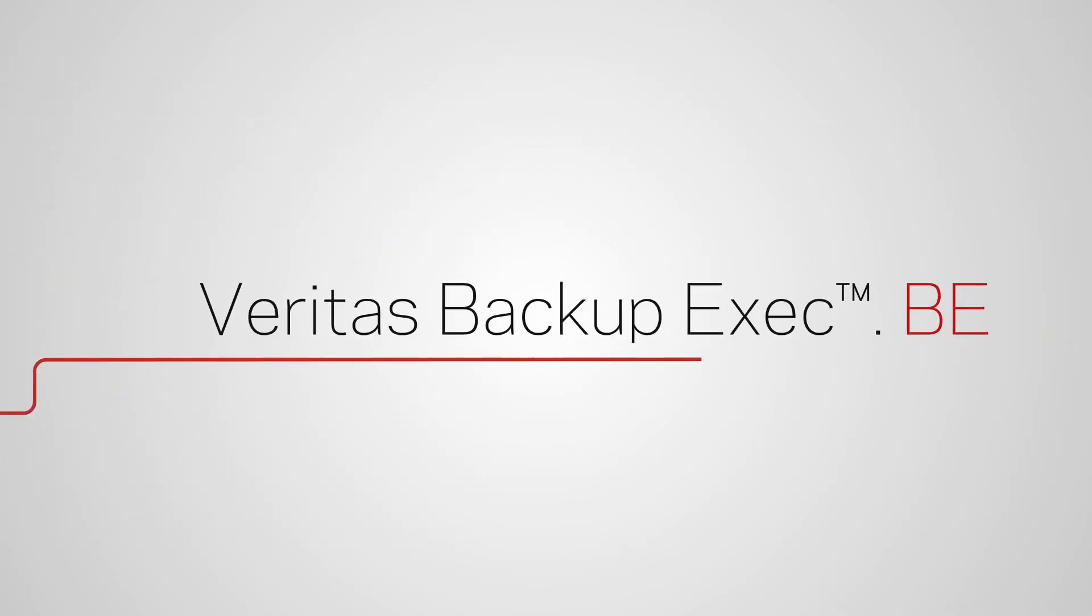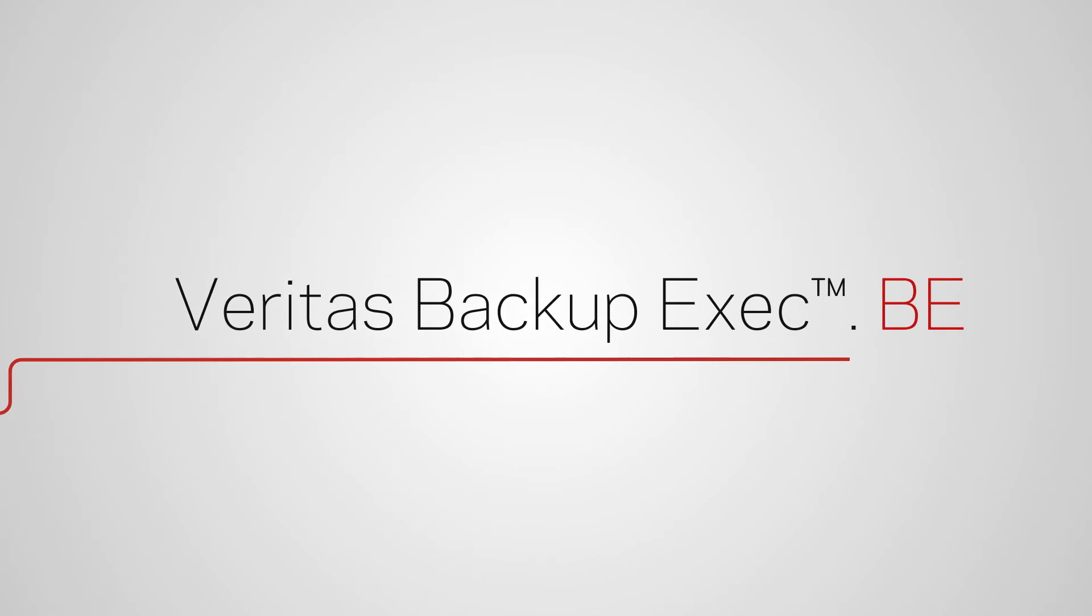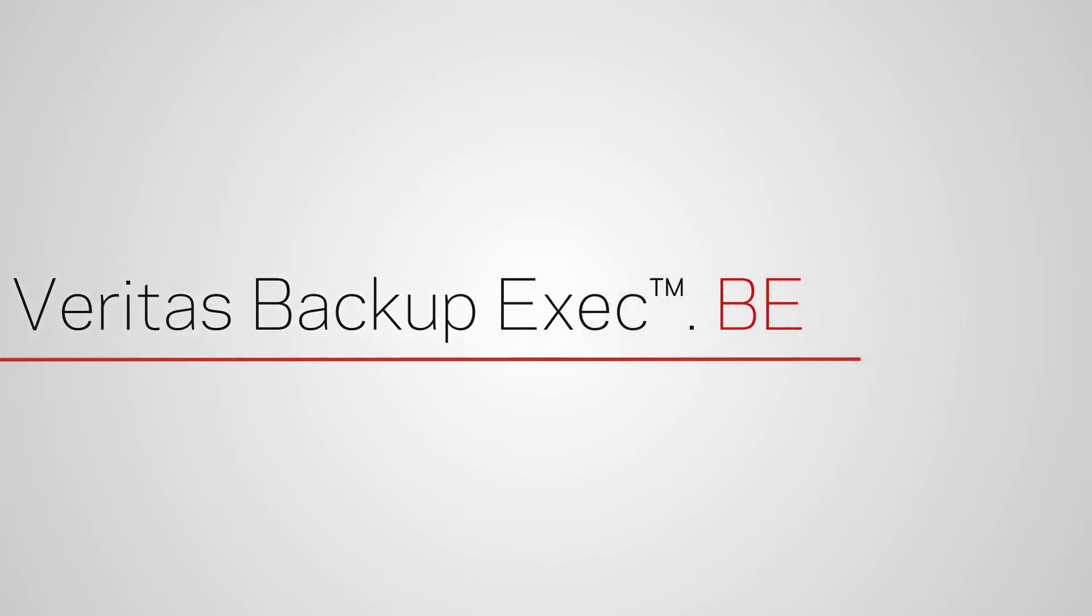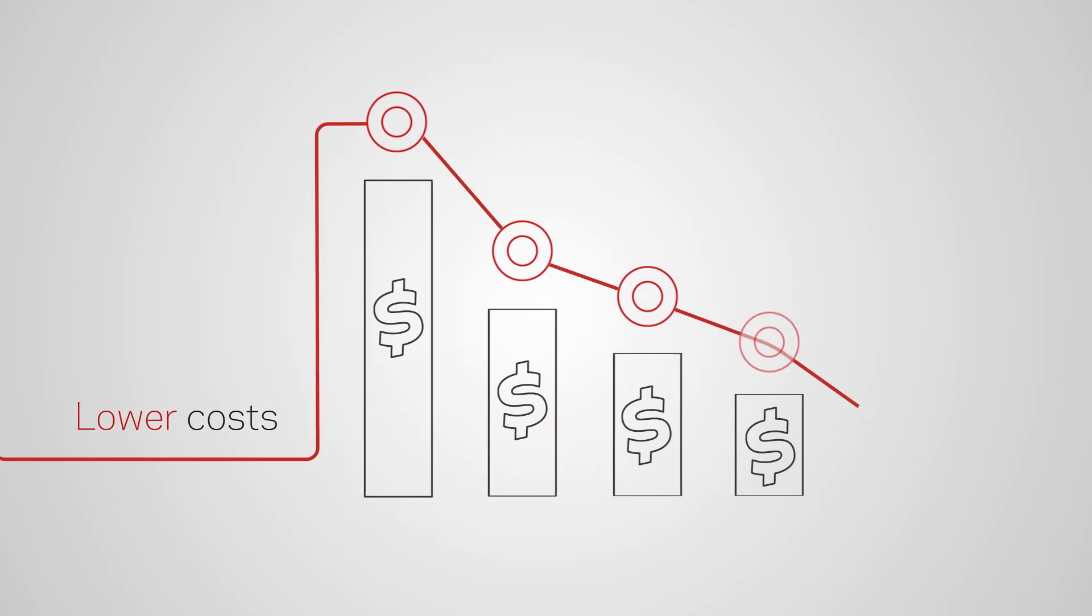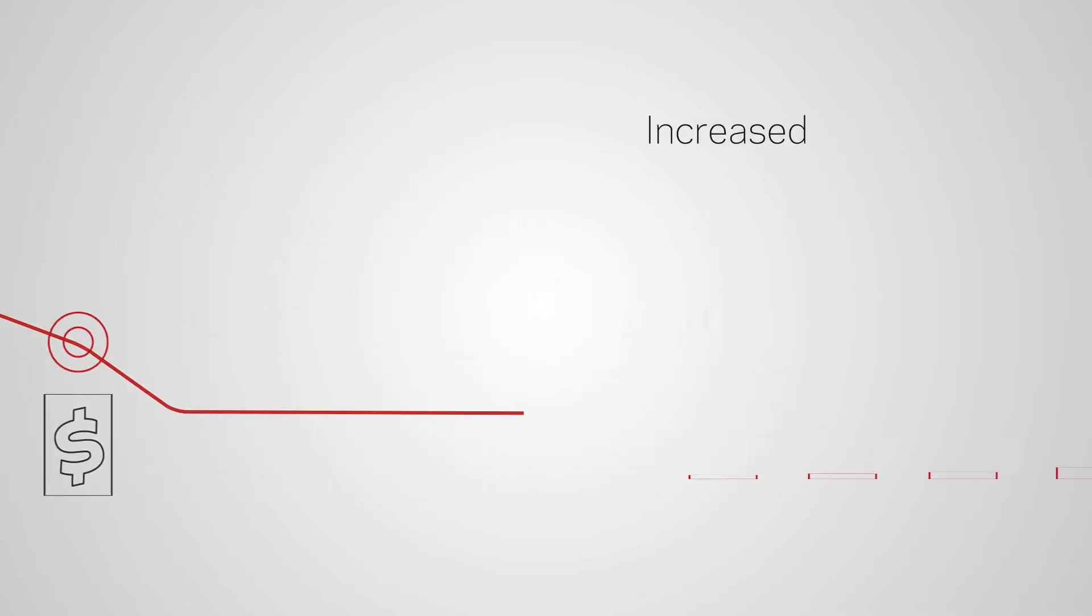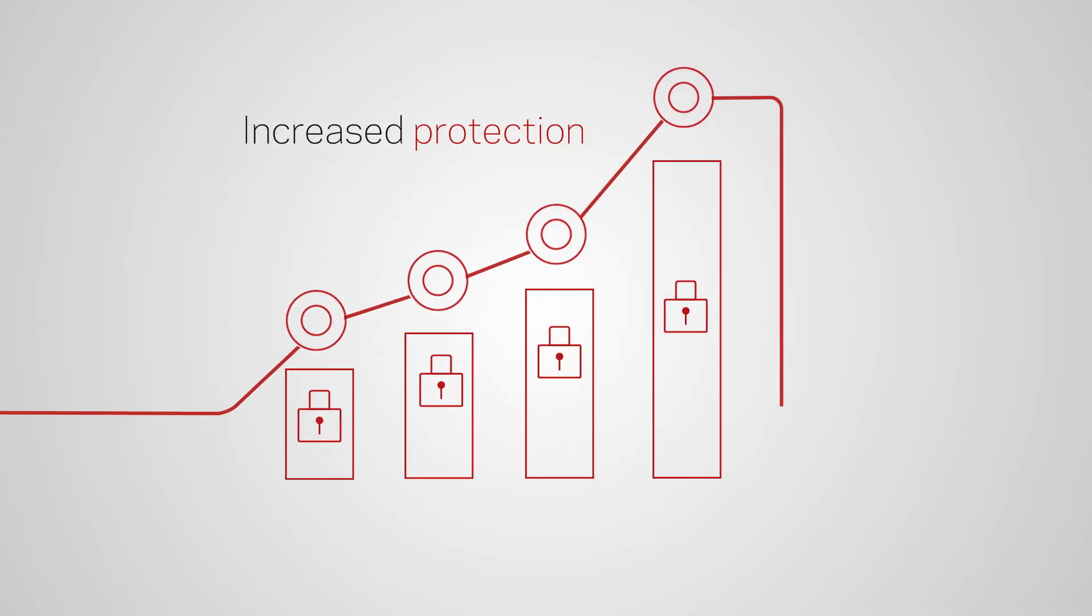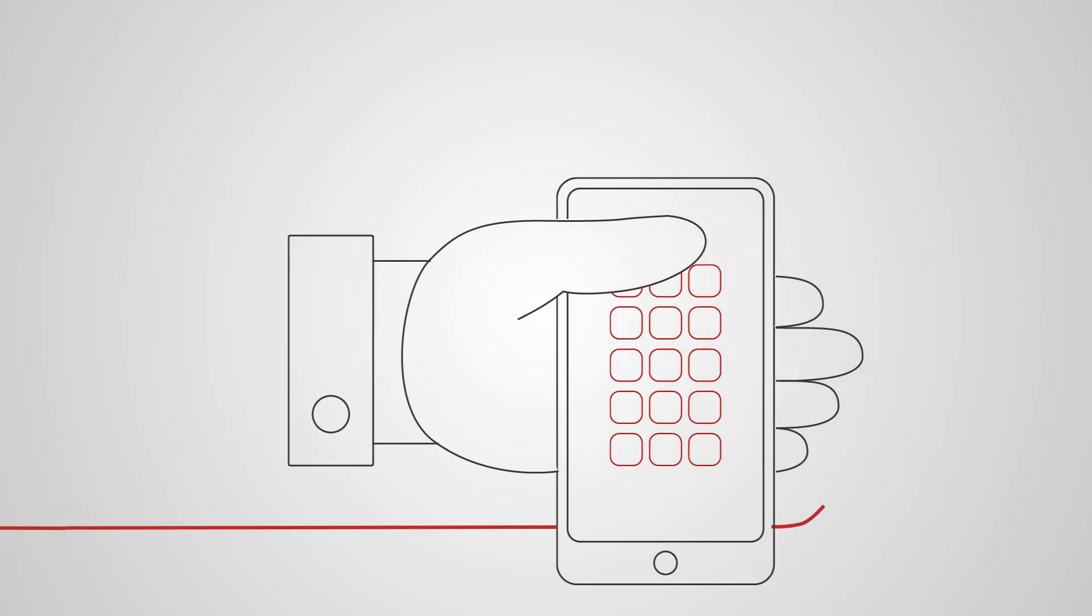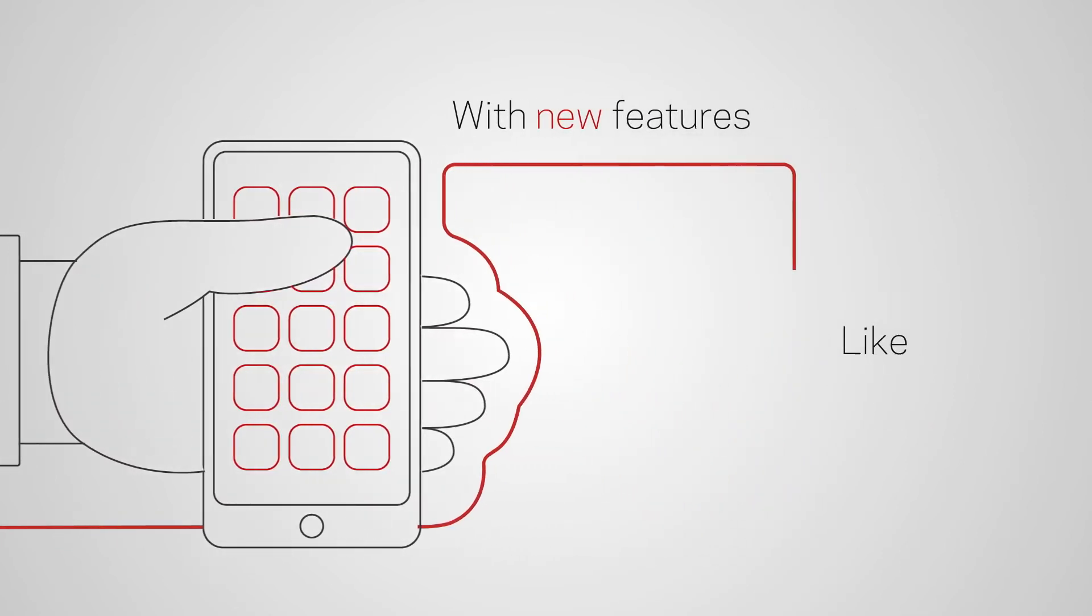Veritas Backup Exec, always there safeguarding your data journey. It drives down costs and drives up protection, and the latest release will give you even more.